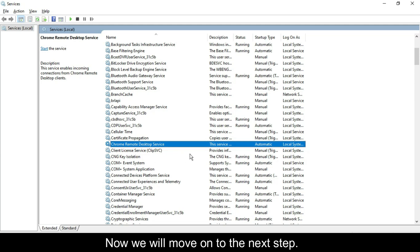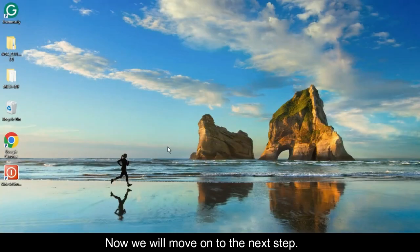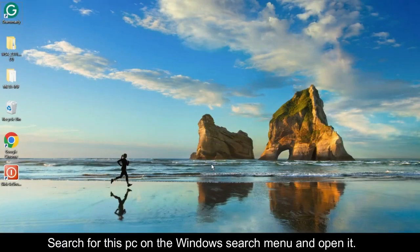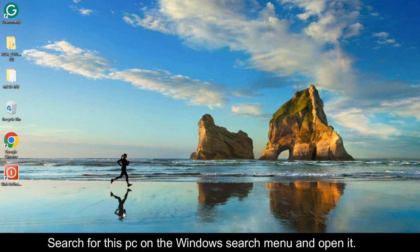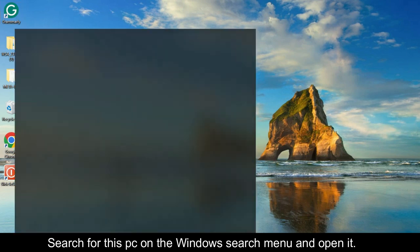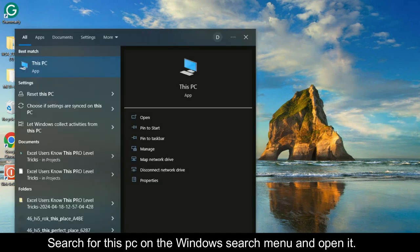Now we will move on to the next step. Search for This PC on the Windows Search menu and open it.